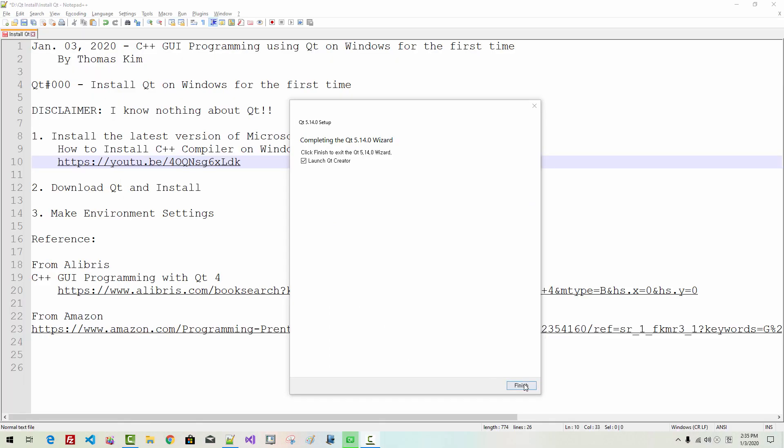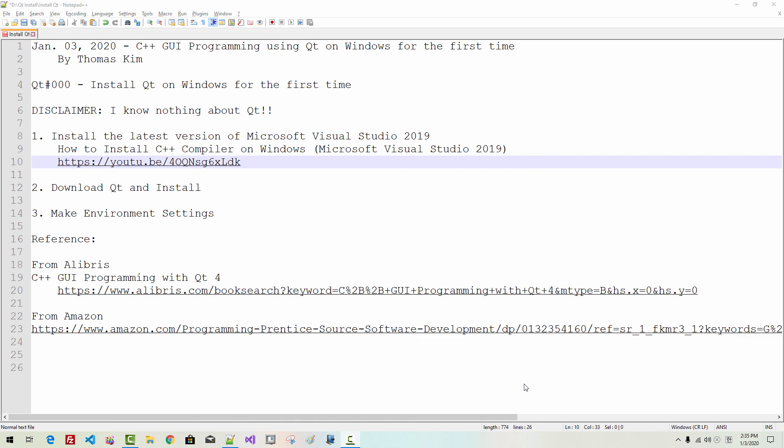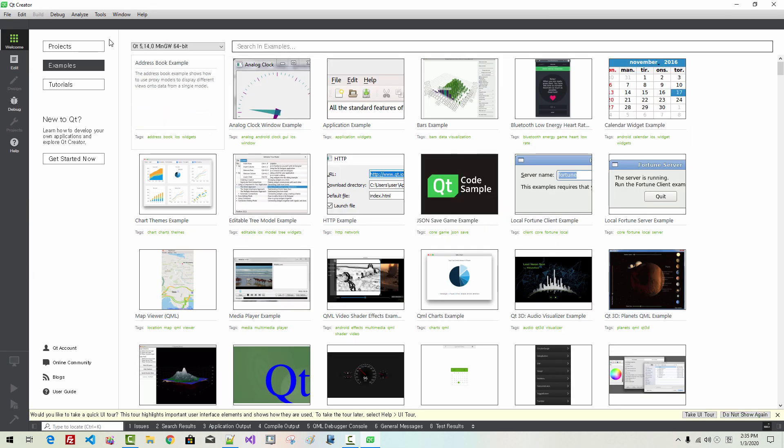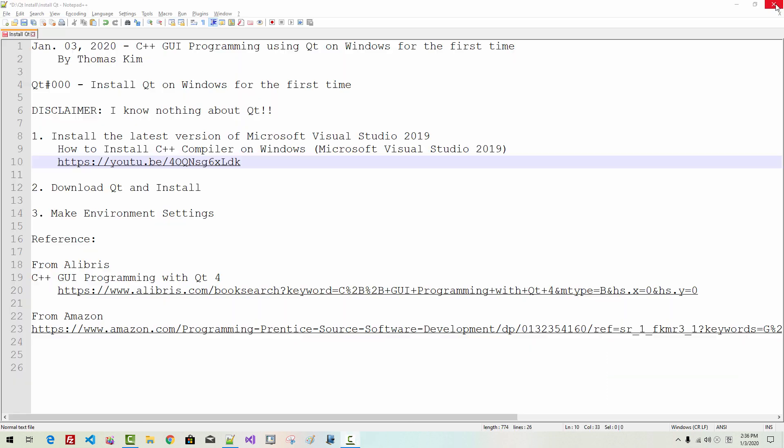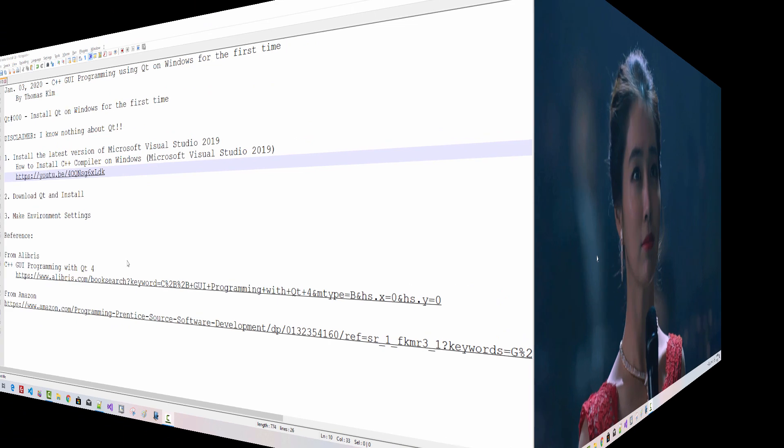Now, click Finish. Our Qt Creator is started. Close it. At this point, I highly recommend you to reboot your machine. This session continues after rebooting my machine.